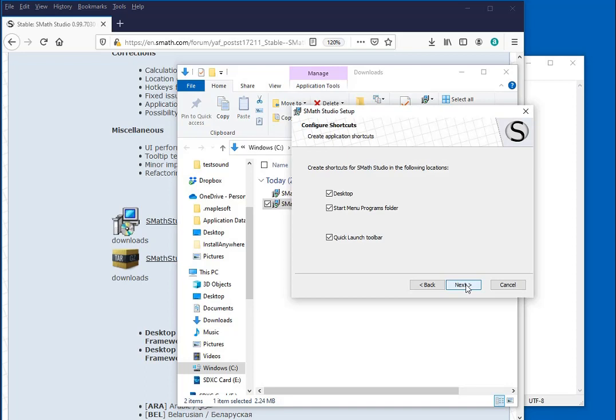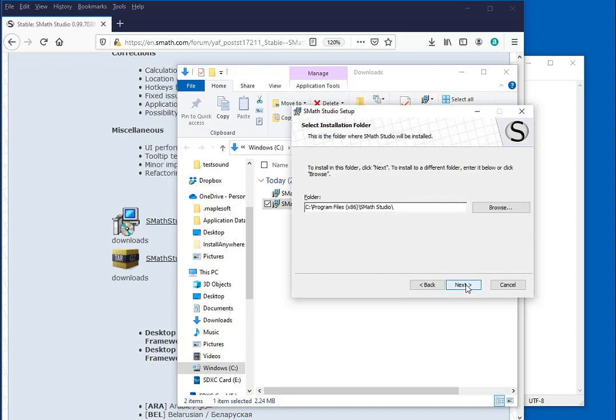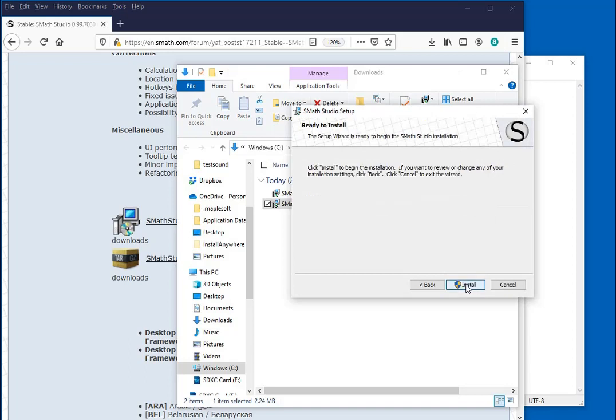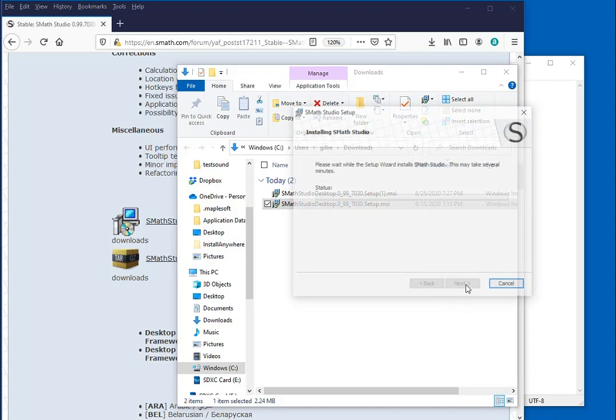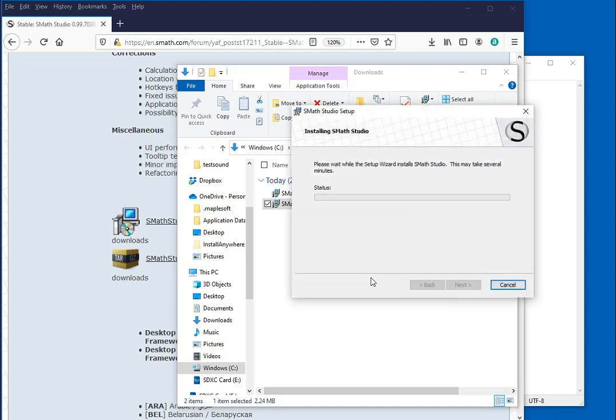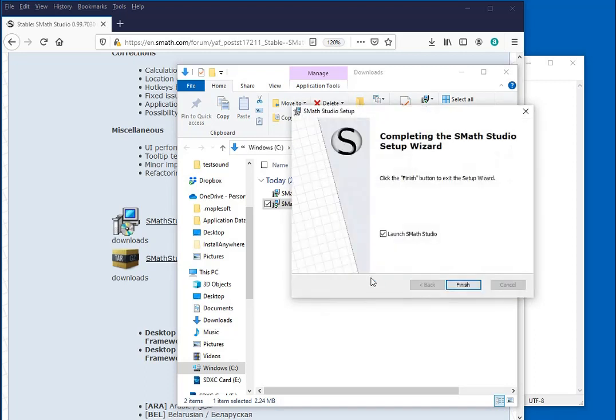This points to the place where the software is going to be stored. Then press next and press install. It will verify the installation. The installation takes almost no time.